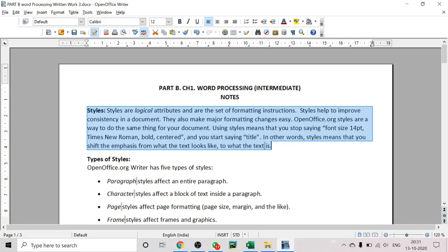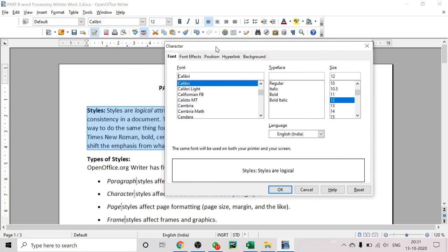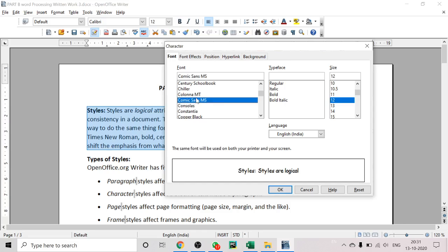There are many ways to select text. Go to the Format option and click on the Character option. When we click on Character, there are some tabs available: Font, Font Effects, Position, Hyperlink, and Background. Under the Font tab, there are four sections: font type, typeface, size, and language. You can choose which font you want to use — for example, Comic Sans MS — and you can see the output in the preview.